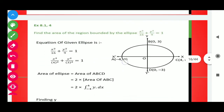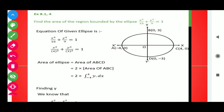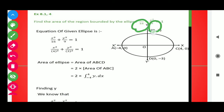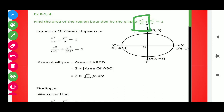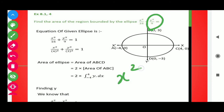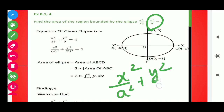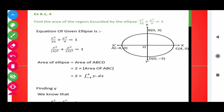Next is question number 4: Find the area of the region bounded by the ellipse x²/16 + y²/9 = 1. Observe that the value in the denominator of x is greater than that of y, so the major axis must be on the x-axis and the minor axis on the y-axis. Comparing with x²/a² + y²/b² = 1, we get a = 4 and b = 3. Plotting these points gives (4,0), (−4,0), (0,3), (0,−3). By joining these points, we get the ellipse.